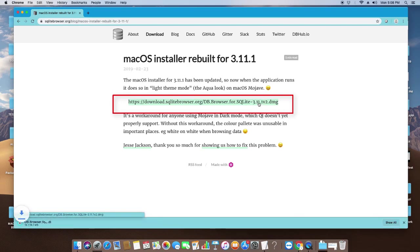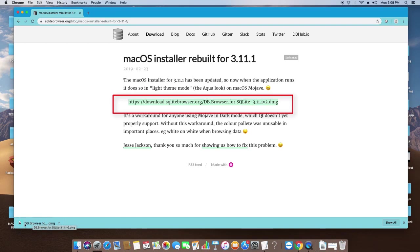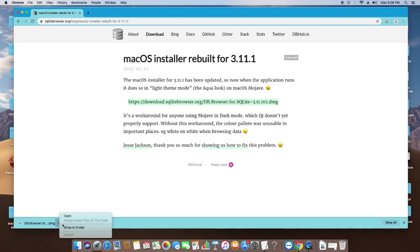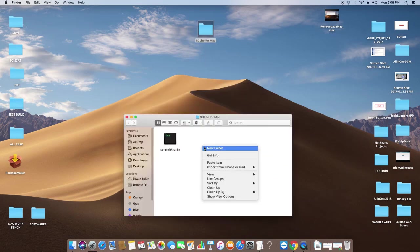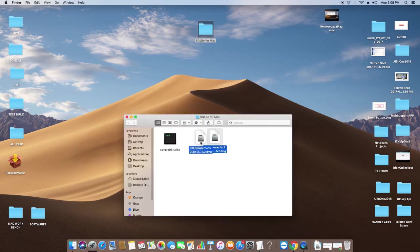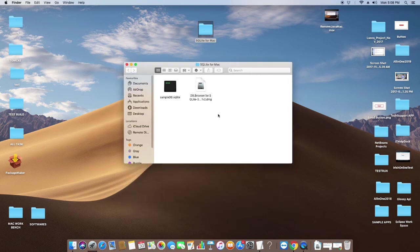I just clicked here and you can see downloading has started. It is done. In your case, it can take some time depending on your internet speed.